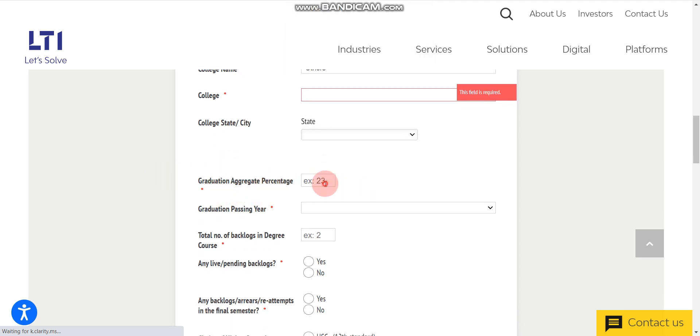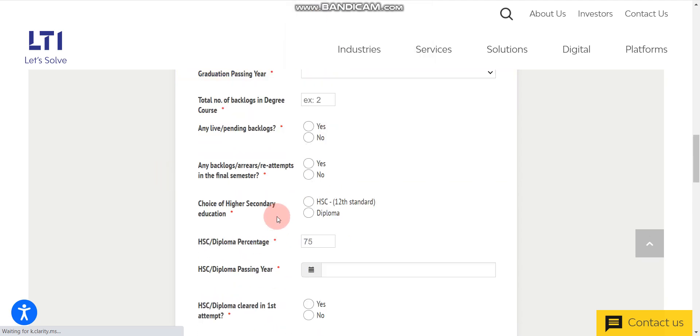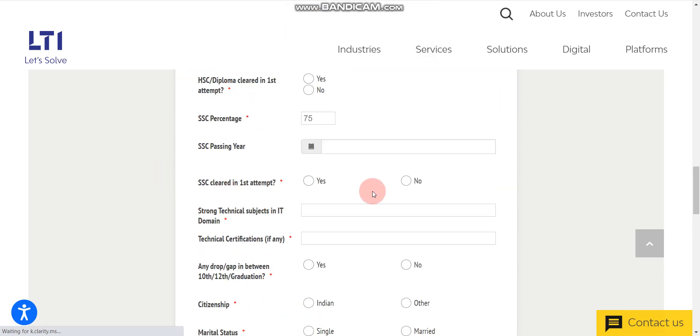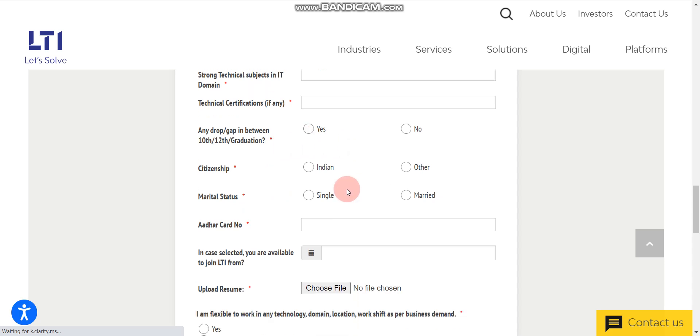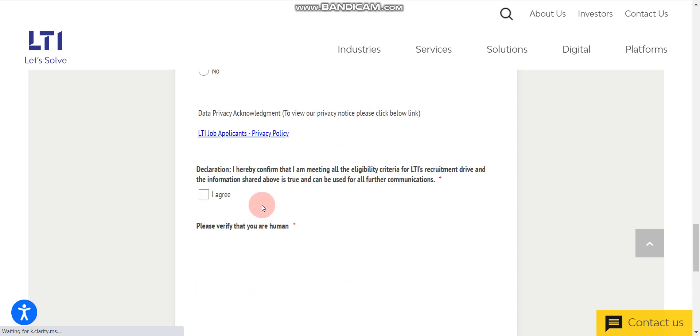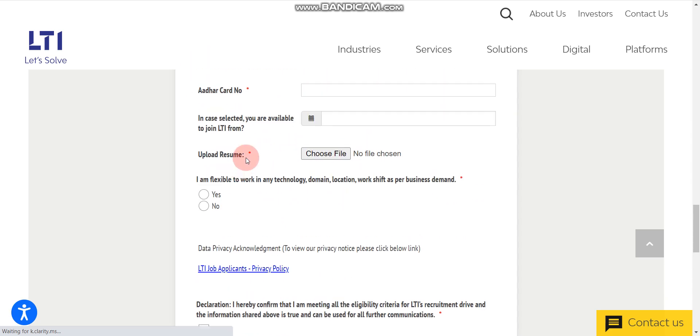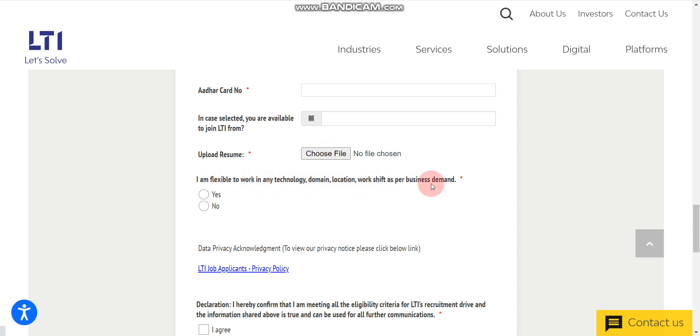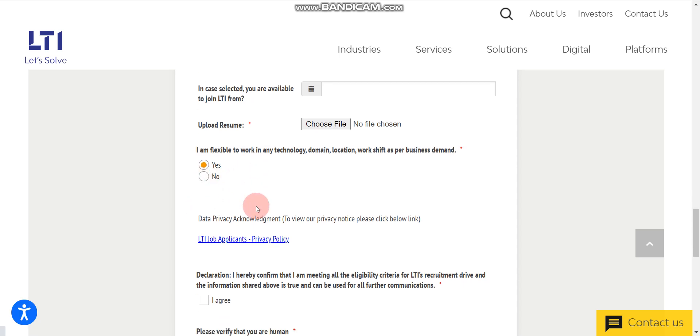After that, your percentage, everything you can fill. After filling all the details here, you have to enter your resume. Here, I am flexible to work in any technology domain, location and work shift as per the business demand. Please select yes. If you select yes, then your chances of selection will be high. Don't select no.